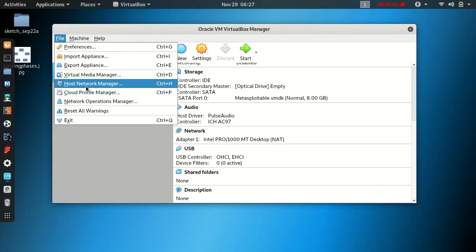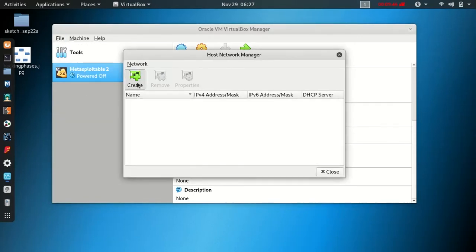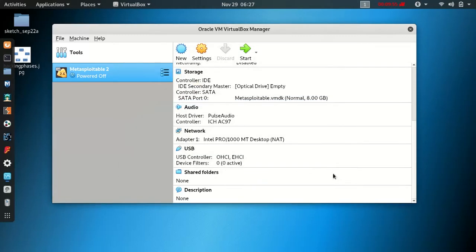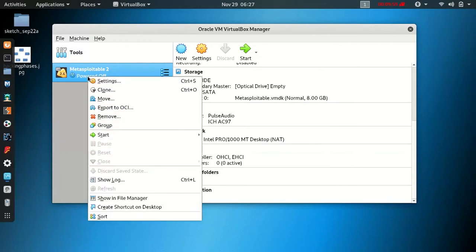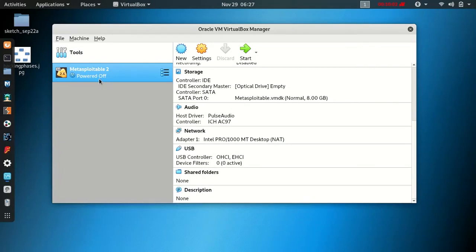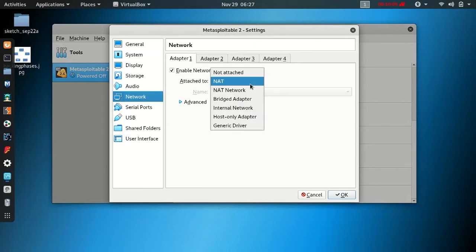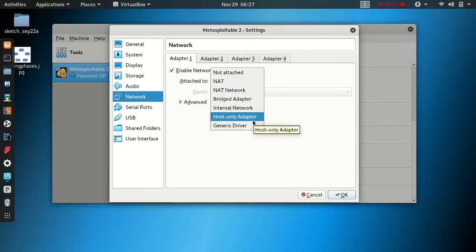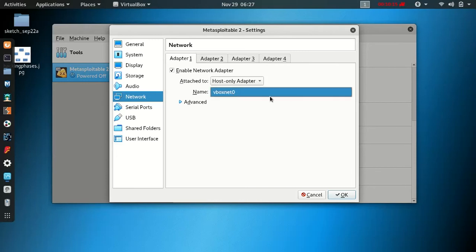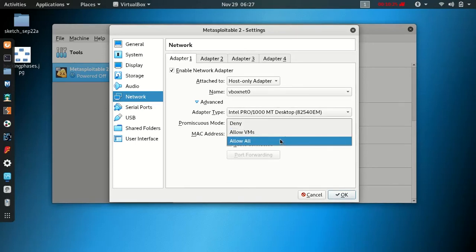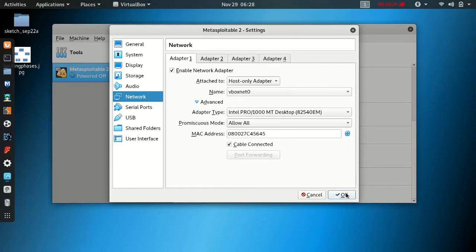Open the files and click Create to configure the host network manager. To install the host-only adapter, configure it accordingly. Then close and open MetasploitTable2 Linux settings. In the Settings, open the Network tab, select the host-only adapter, set 'Attached to' to vboxnet0 by default. Under Advanced, allow all. That's all for settings configuration.